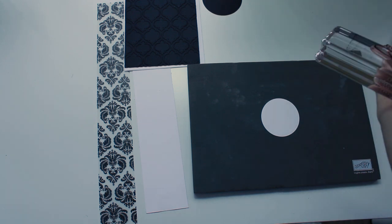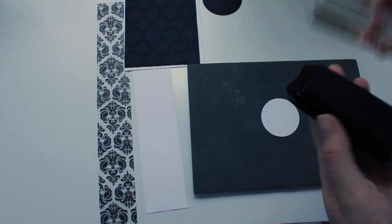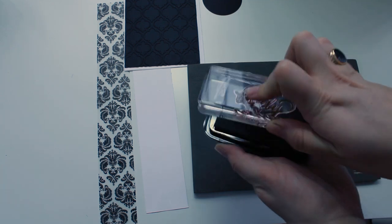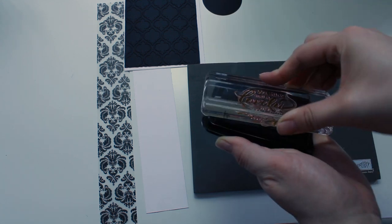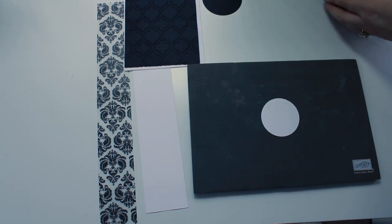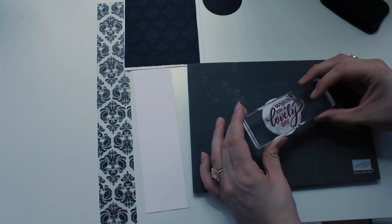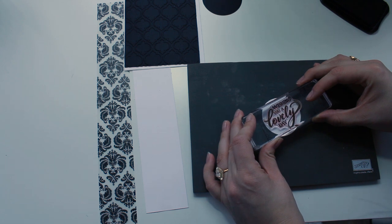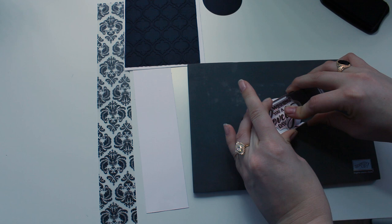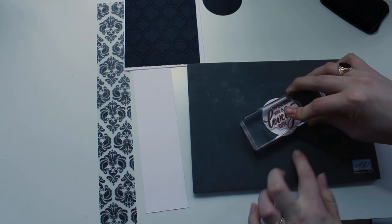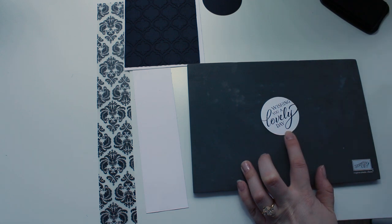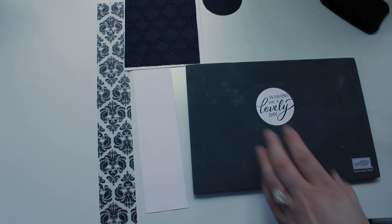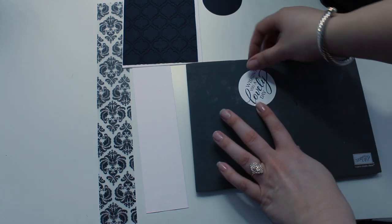So I am just going to ink up my stamp with some jet black Stazon. You can use whatever color or type of ink you like for this. This is just what I had. And I'm going to stamp onto my circle. Now, you'll notice that my sentiment is a little bit bigger than my circle. That is just fine. I do not mind. But perhaps you would want to adjust the size of your circle or however big the square or whatever shape you're stamping on. I just thought this looked nice because it really filled up the space. But again, completely up to you and your own creative discretion.